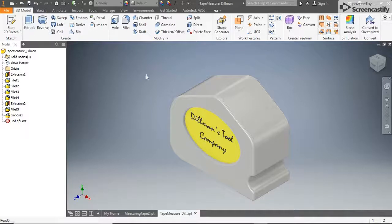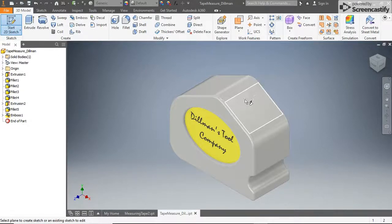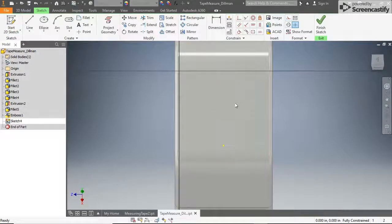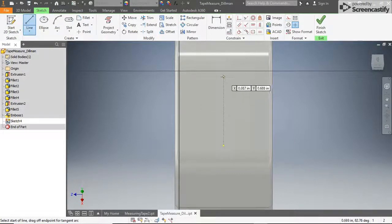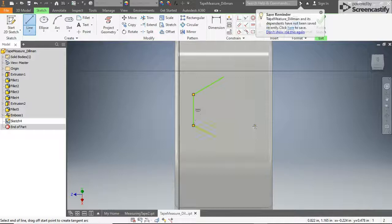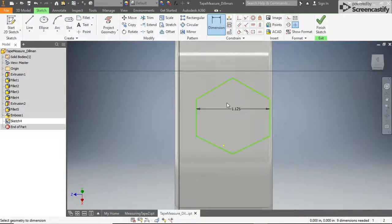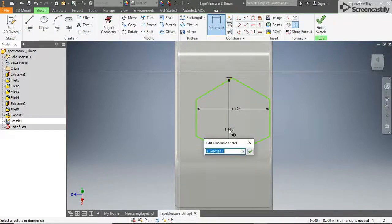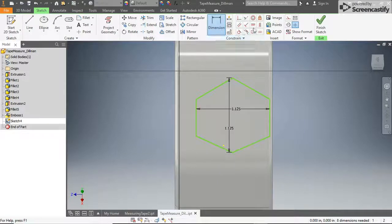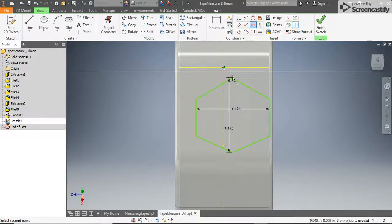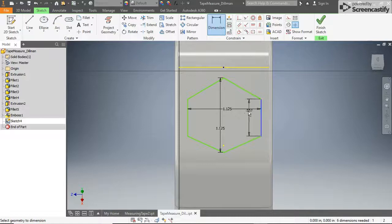Now let's make the lock on the top edge of the tape measure. Create a new 2D sketch on the top right surface, then use the line tool to construct a profile that looks like this one. Try to avoid constraining your sketch to any existing lines or edges while you draw it. Add a dimension to make the profile 1.125 inches wide and 1.125 inches tall. Use geometric constraints to ensure that the top and bottom centers are centered from left to right on the part and centered with each other.